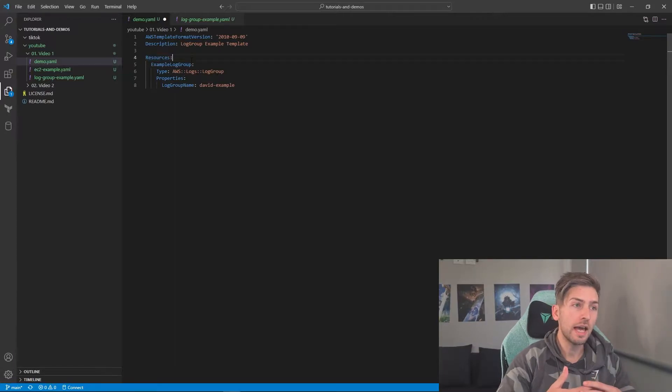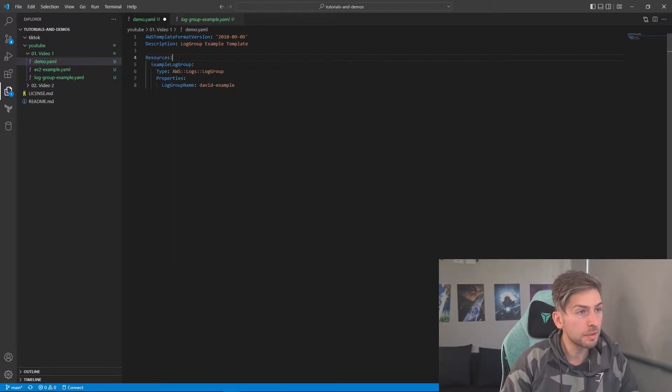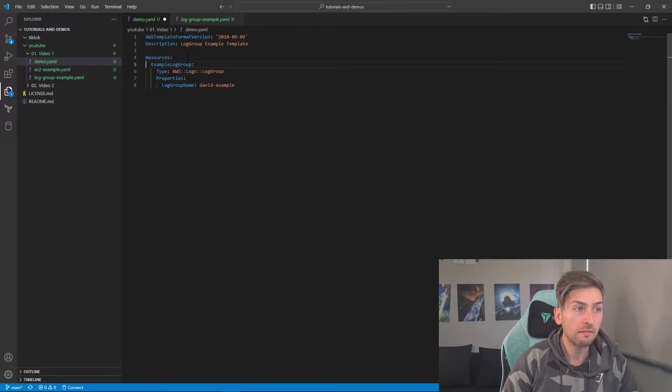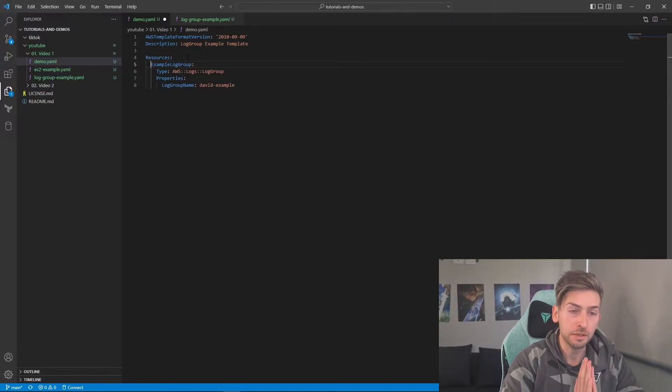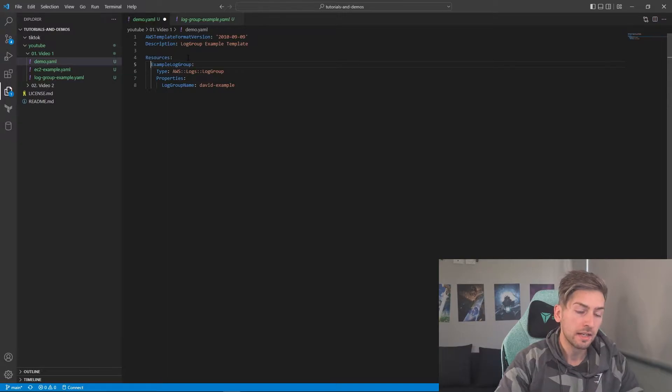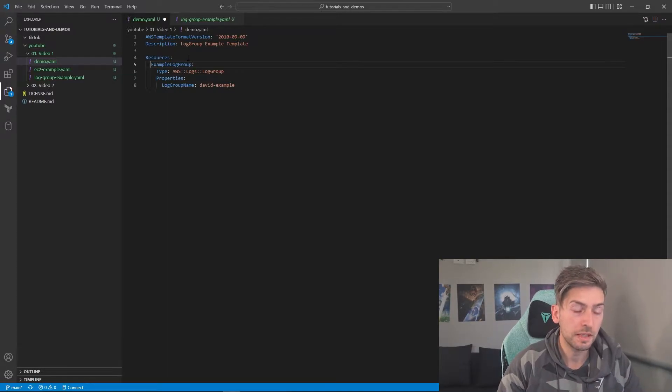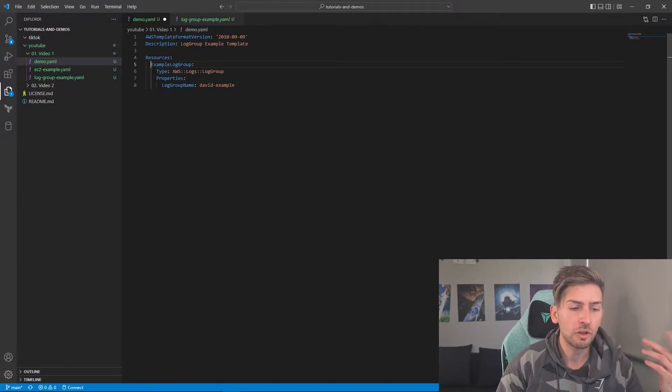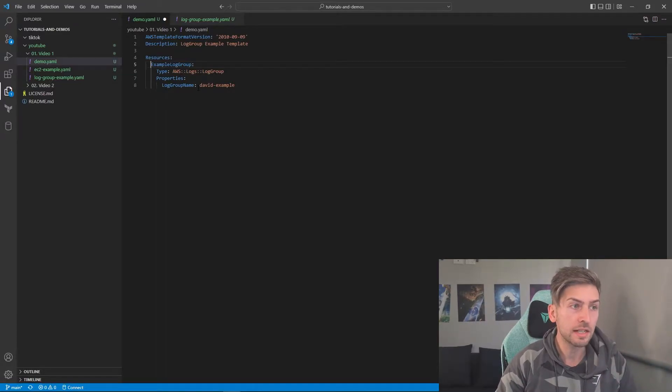Now, because we're using a YAML file, these spacings between here, or these tabs, are very important. If I add an extra tab or an extra space between there, things will break. So you have to be very cautious, but just keep that in mind that every indentation is very important.